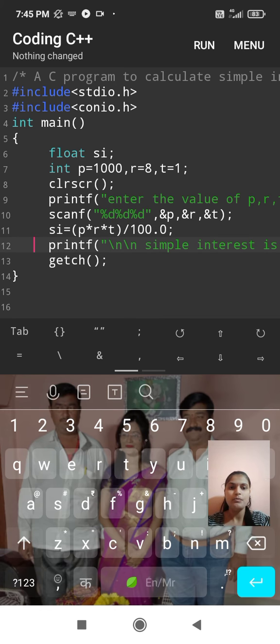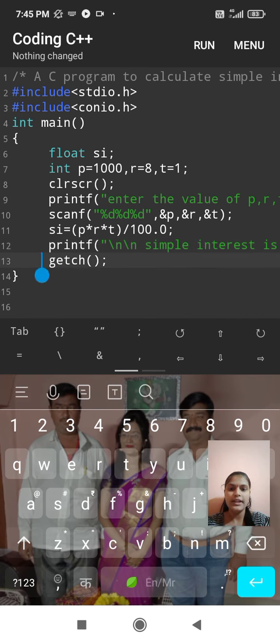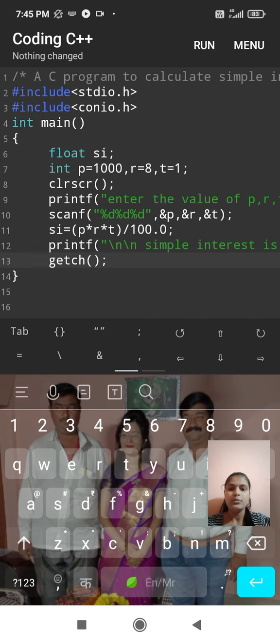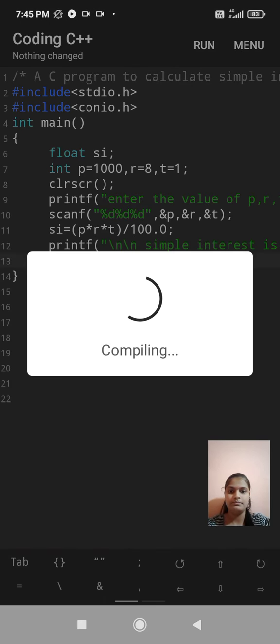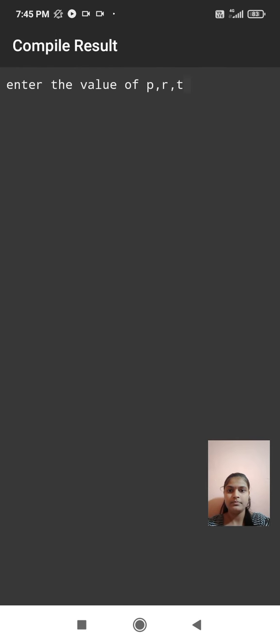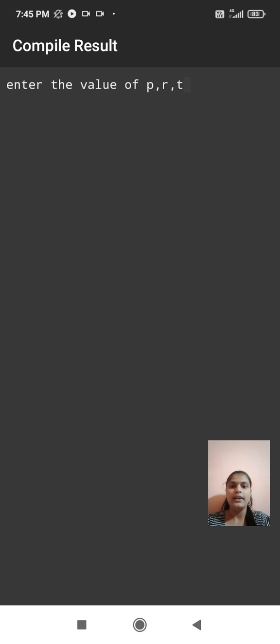Then getch, getch is used to show the output. Here program is completed. Then compile. Here compile result, enter the value of p, r, t.